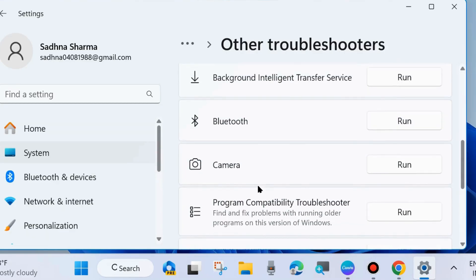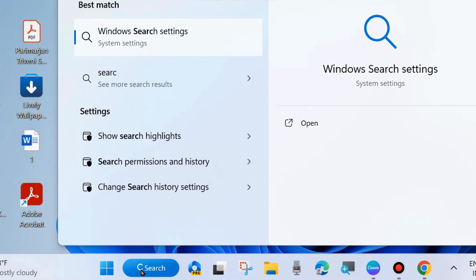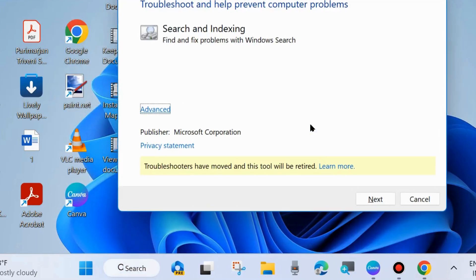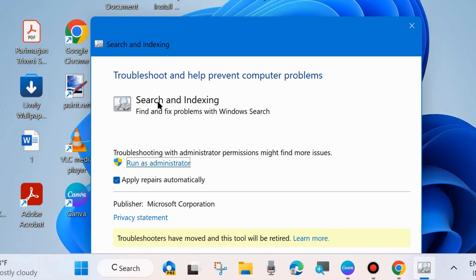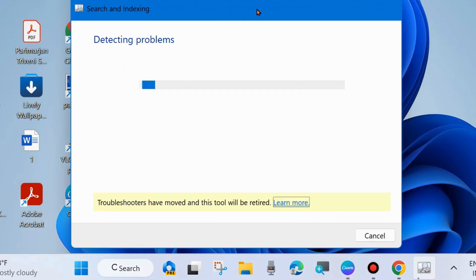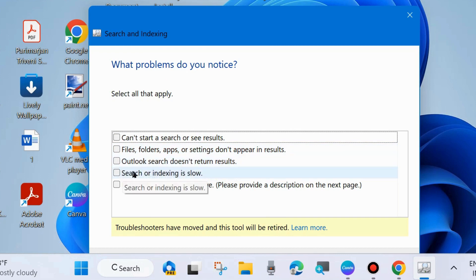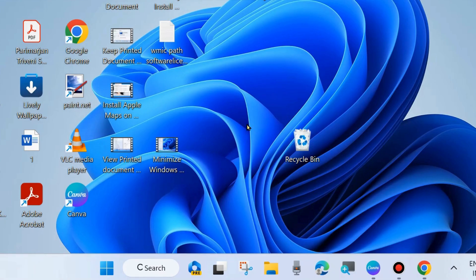If you don't find the Search and Indexing troubleshooter in Windows Settings, close the window and go to Windows Search and type 'Find and fix problems with Windows Search'. However, if you can't type in the Windows search field, proceed through Windows Settings if the Search and Indexing option is available. Run the Search and Indexing troubleshooter, follow the on-screen instructions, and choose as per your problem: 'Can't search, start a search, or see results' or 'Files, folders, apps, or settings don't appear in results'. Choose Next and wait until the troubleshooter completes the process.